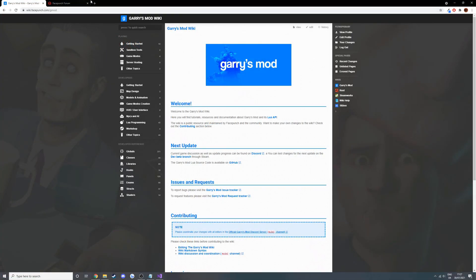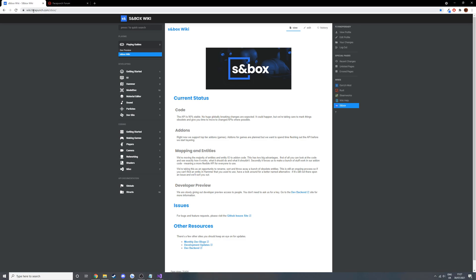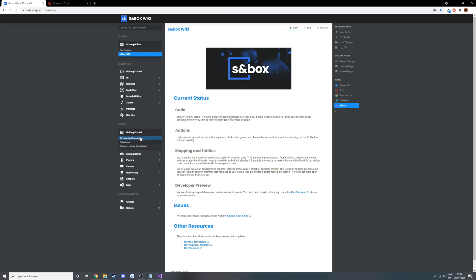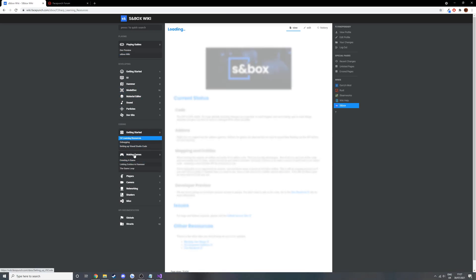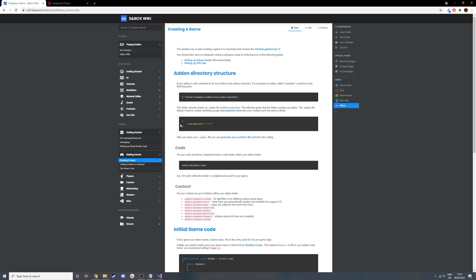Hello and welcome to episode 3 of the Sandbox C-Shop tutorial series. Today we're going to be going over the coding resources such as the wiki, IntelliSense, and where you can ask questions. So firstly we're going to go to the Sandbox wiki at wiki.facepunch.com/sbox. The wiki is not that full at the moment but there's still some useful stuff such as creating a game and setting up Visual Studio, which I used in the previous episode.